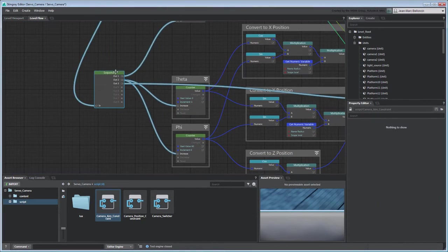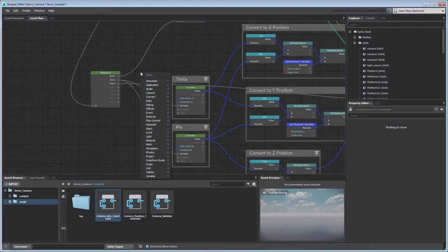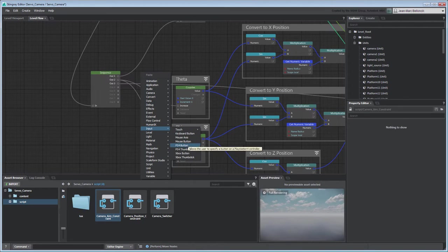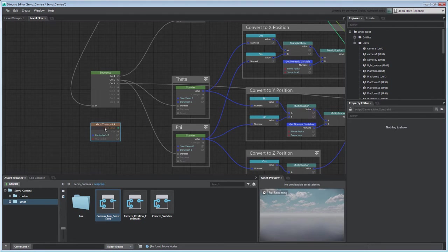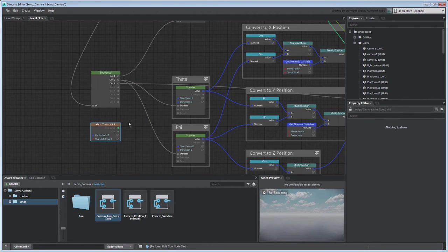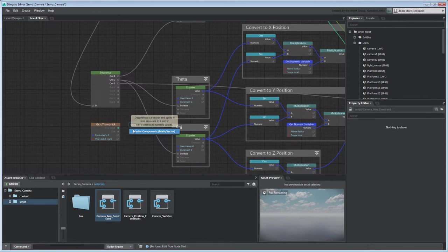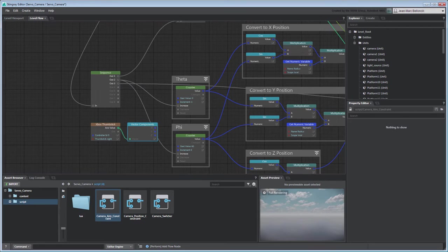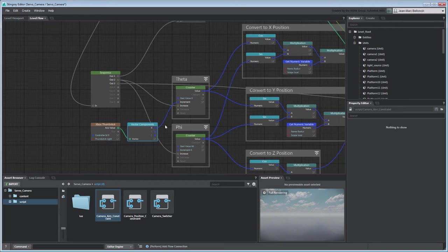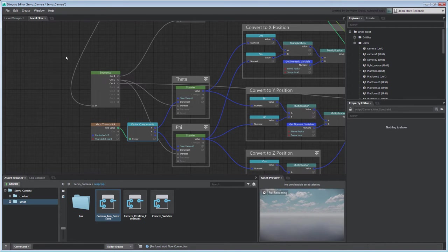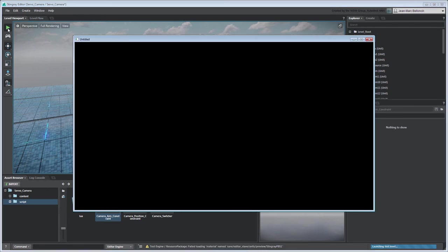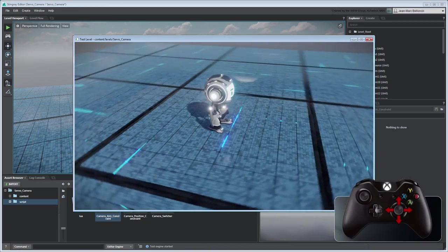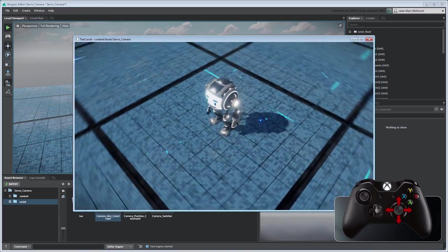Now to make this orbit interactive, we'll use a GameController Thumbstick node to drive both CounterNodes increment ports. This way, each CounterNode's increment will range from negative 1 to 1 based on the corresponding Thumbstick Vector component. Connect the VectorComponents node's X port to the ThetaCounter node and its Y port to the PhiCounter node. Test your level to validate your changes. Move the right thumbstick to orbit the camera around servo.